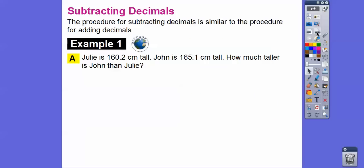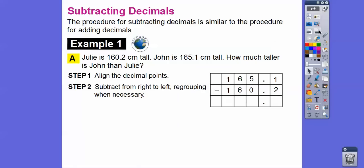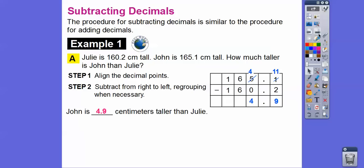When you subtract decimals, the procedure is the same as for adding decimals — just make sure the decimals line up, then subtract from right to left. Here's an example: Julie is 160.2 centimeters tall, John is 165.1 centimeters tall. How much taller is John than Julie? Align the decimal points and subtract. 1 minus 2 — can't do it, so borrow from the 5 and make it a 4; the 1 becomes 11. So 11 minus 2 is 9, 4 minus 0 is 0, giving us 4.9. John is 4.9 centimeters taller than Julie.